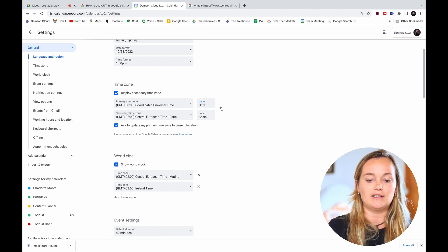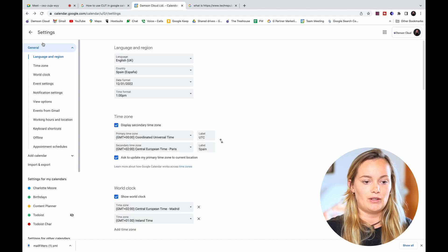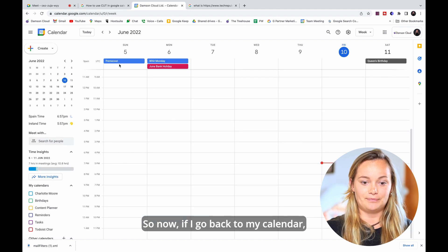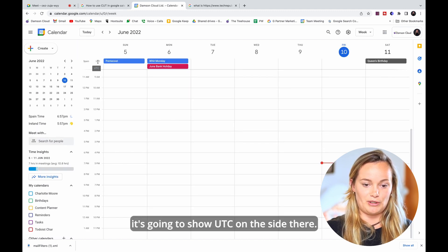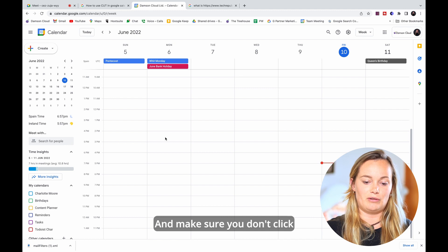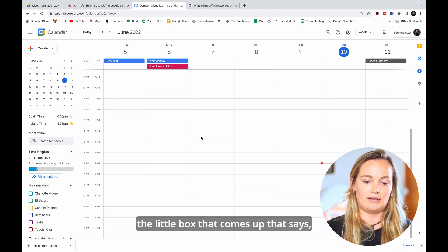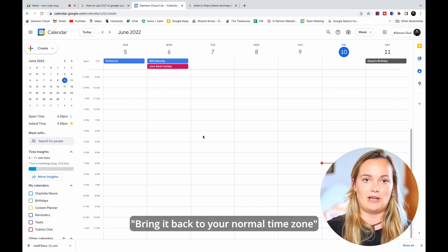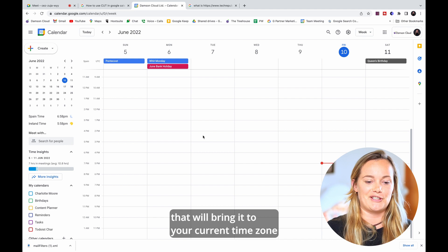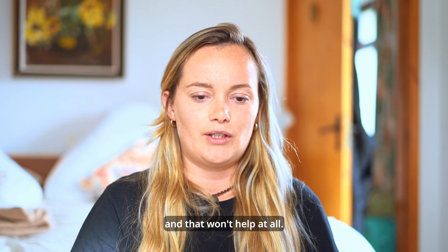So now if I go back to my calendar it's going to show UTC on the side there. And make sure you don't click the little box that comes up that says bring it back to your normal time zone because otherwise that will bring it to your current time zone and that won't help at all.